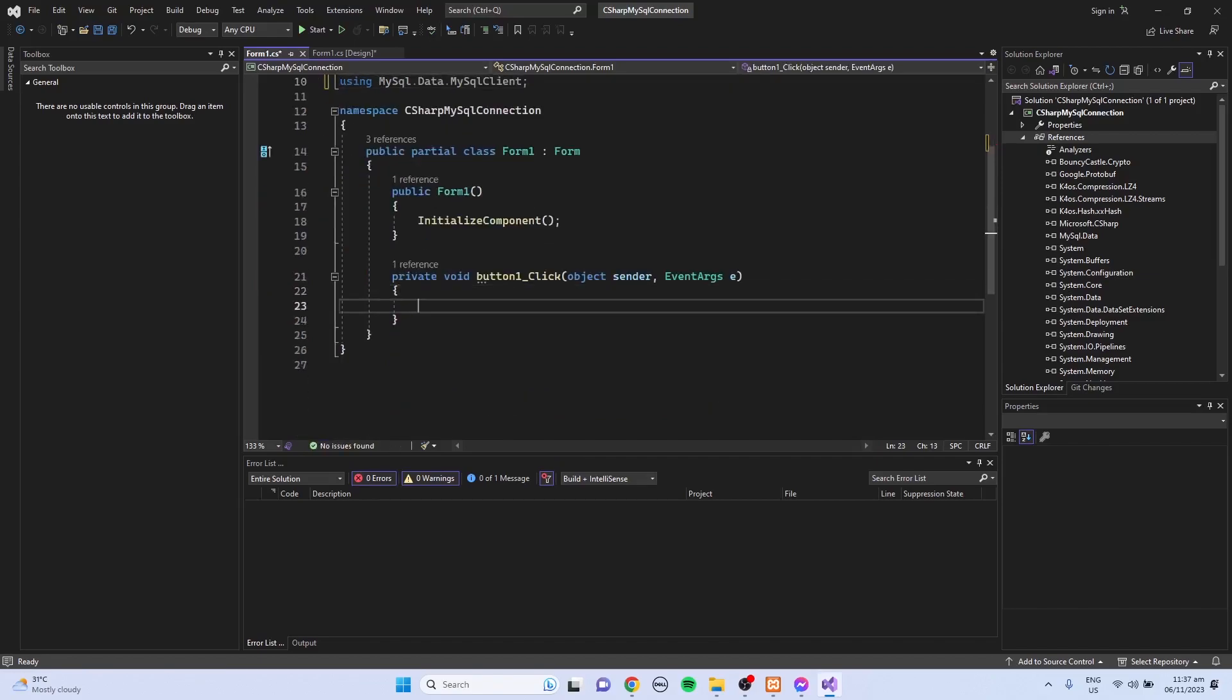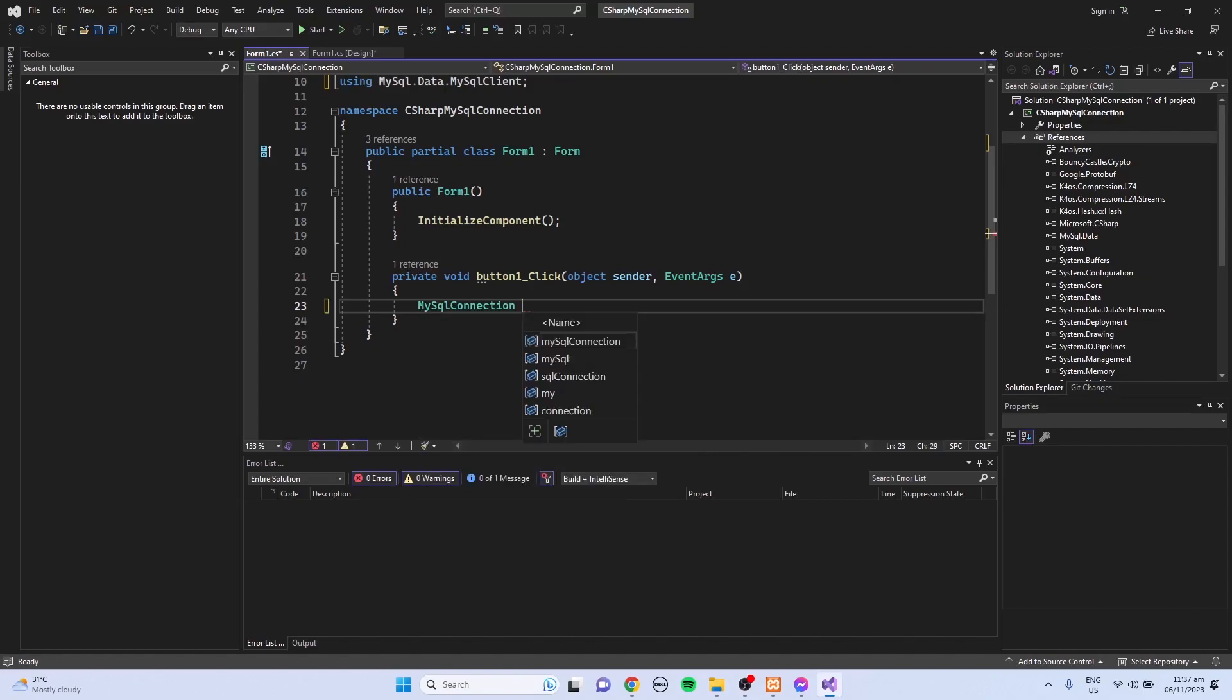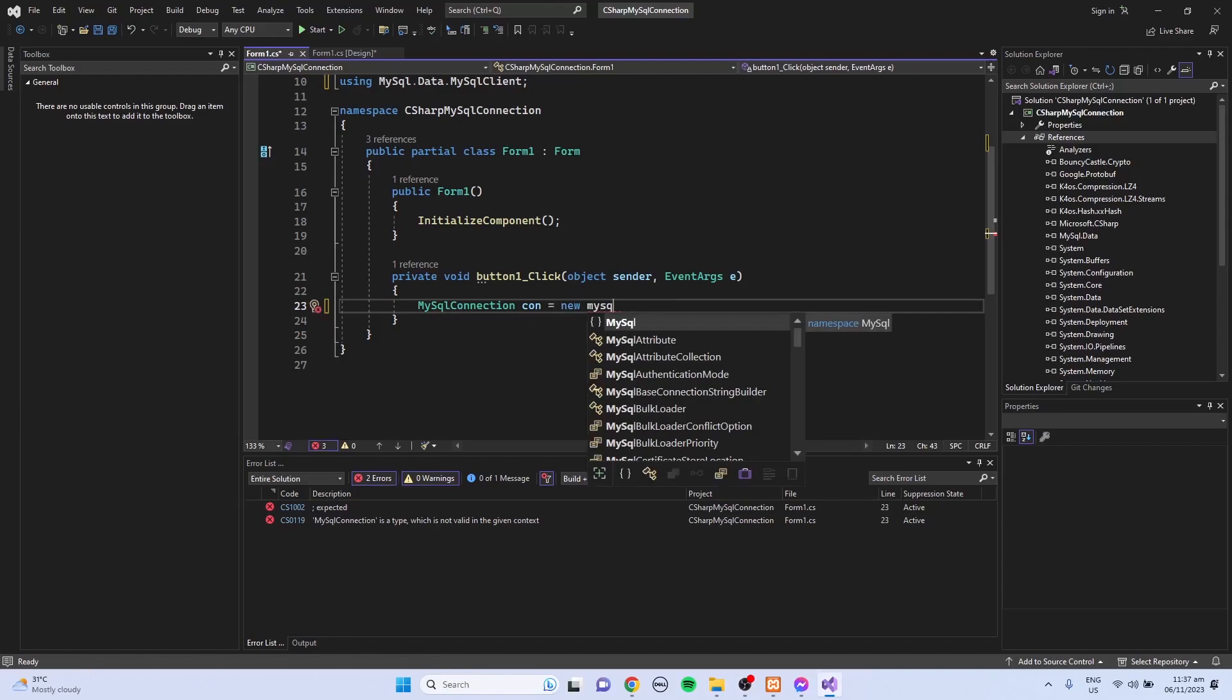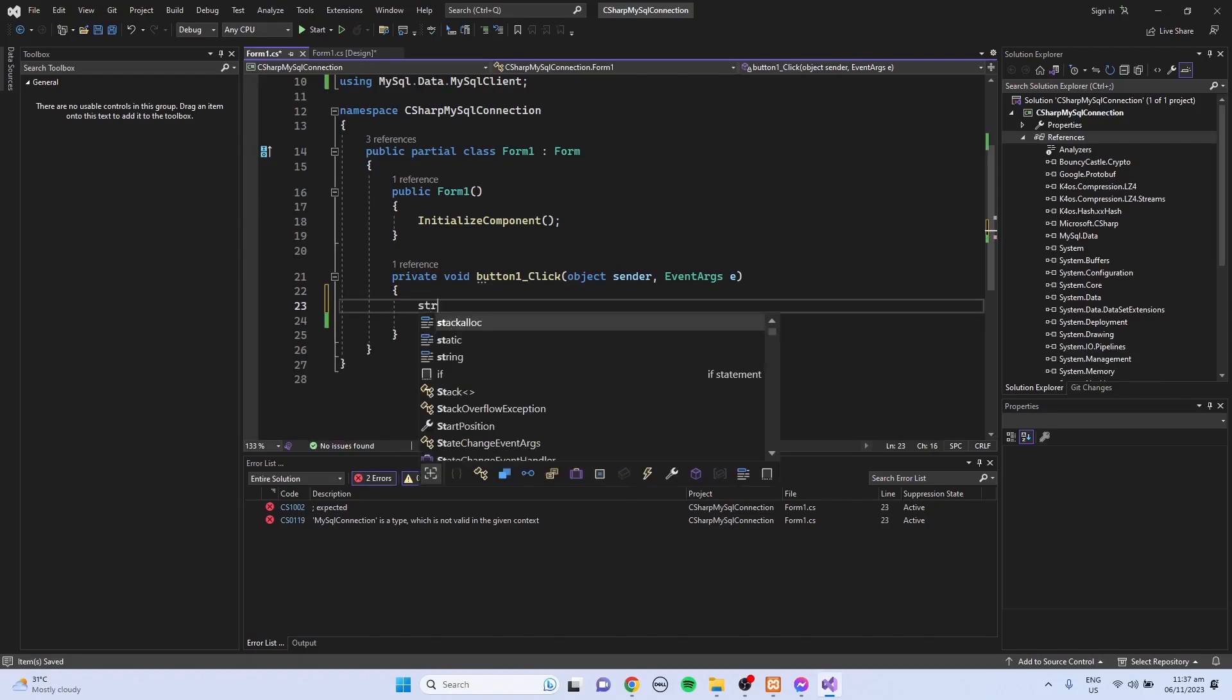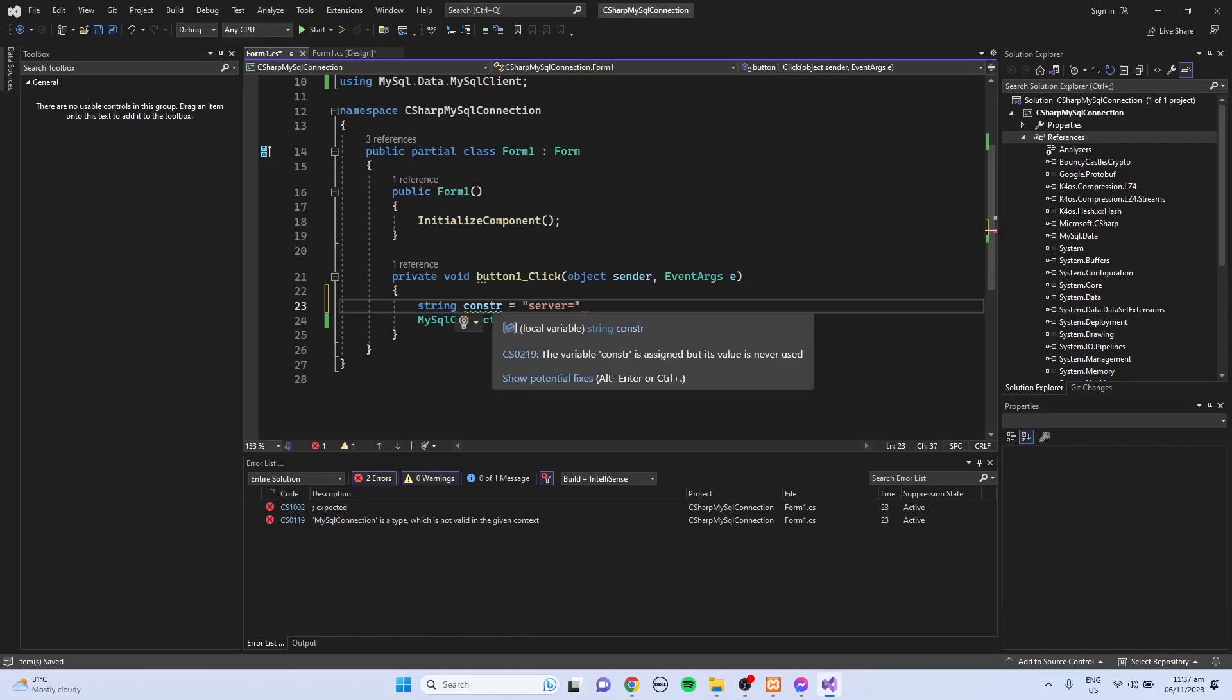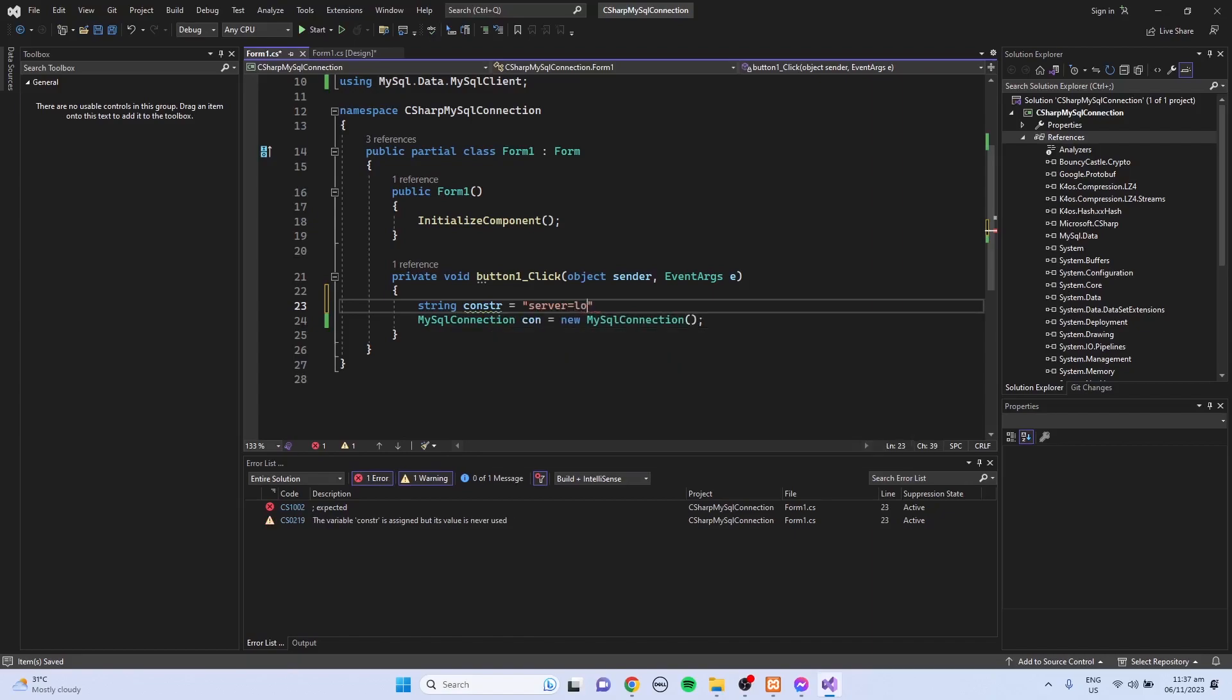Then create a MySQL connection, so MySQLConnection. I'm just going to name this variable as CON equals to new MySQLConnection. Also, I'm going to declare another variable for the connection string. String constr equals to server, and since I'm just going to use the localhost, so this is localhost, then semicolon.